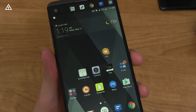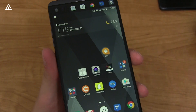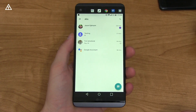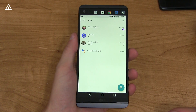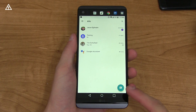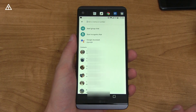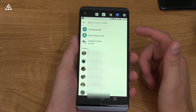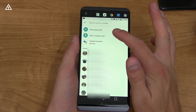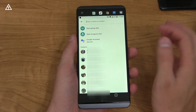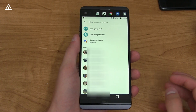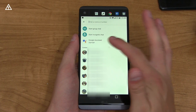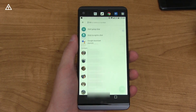You'll see there is the Allo icon right there — go ahead and tap on it. Here is the app, very white and not very customizable at the moment. Bottom right, you'll see you can compose a message. Pressing on it allows you to go to your contacts or enter a name or number at the top. You can also start a group chat, start an incognito chat which is actually end-to-end encryption and very private — it does not get stored on Google servers. And then you have Google Assistant, which I'll talk about in just a second.